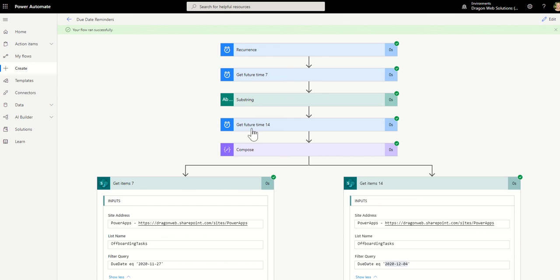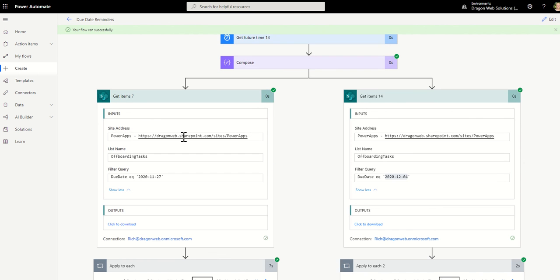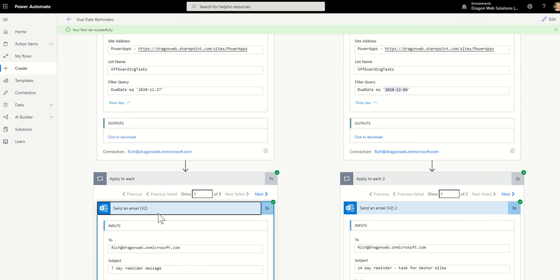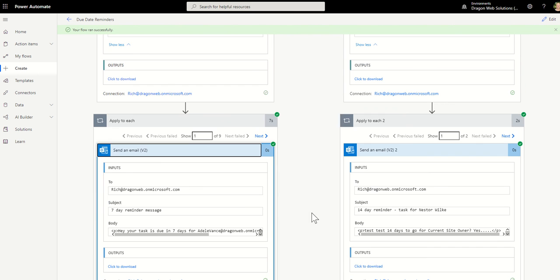And then it's going to get the items. And if each item it finds, it's going to send an email reminder. So super easy, great way to bring some automation into your business for reminders. It's something that everybody asks for. So I hope this helps in terms of building your own notifications. Keep on power automating. Thank you. Bye.